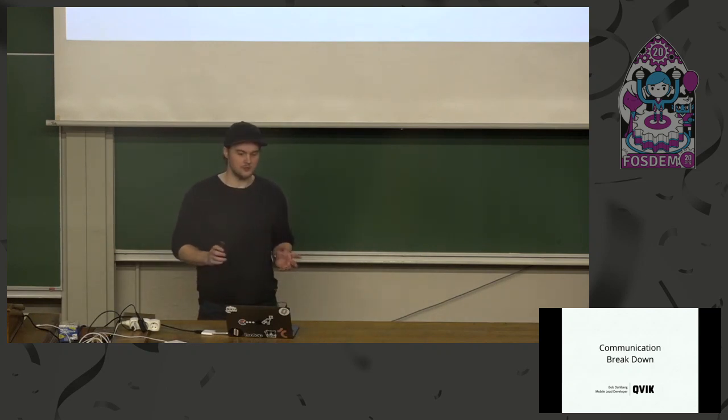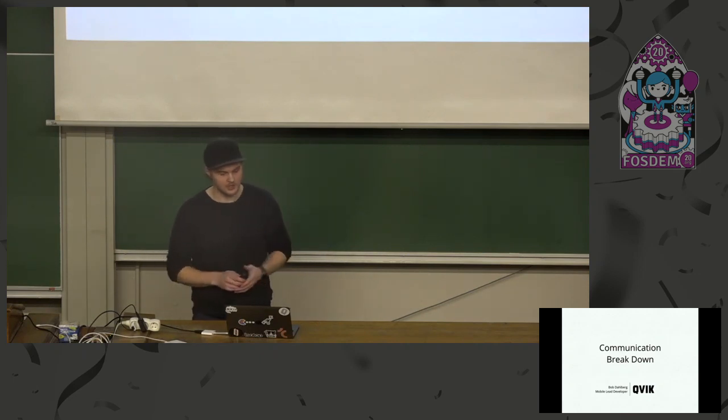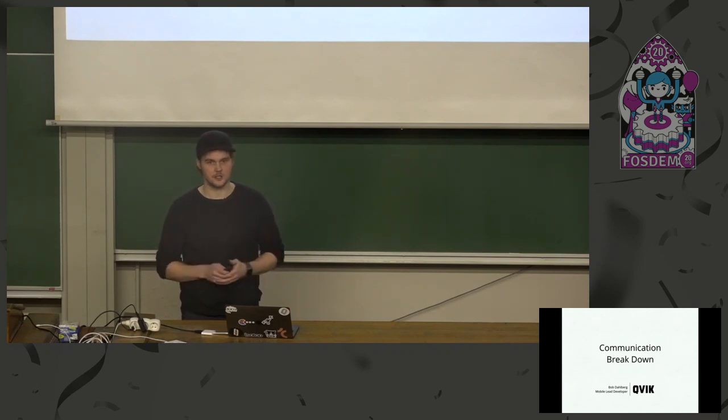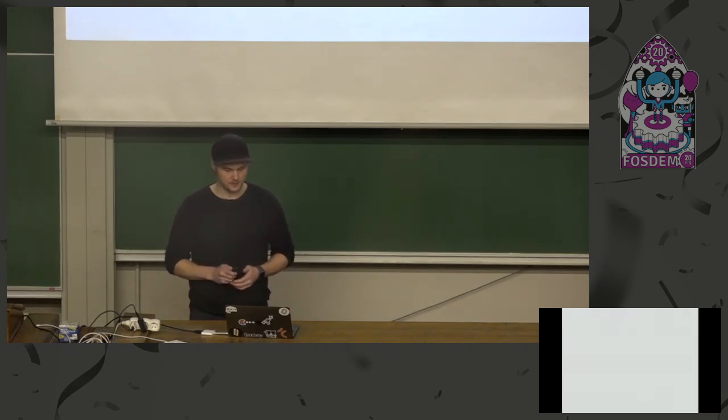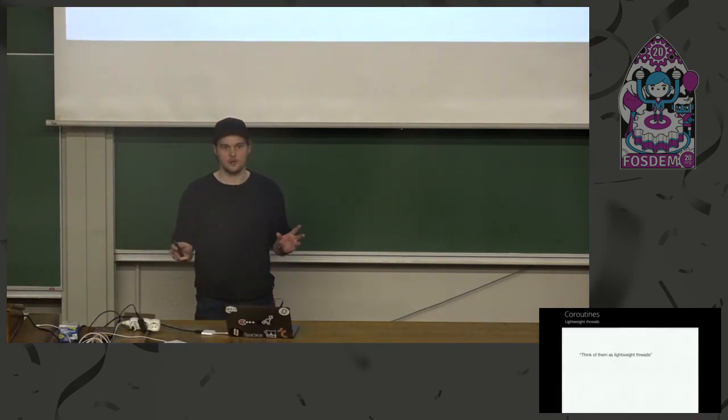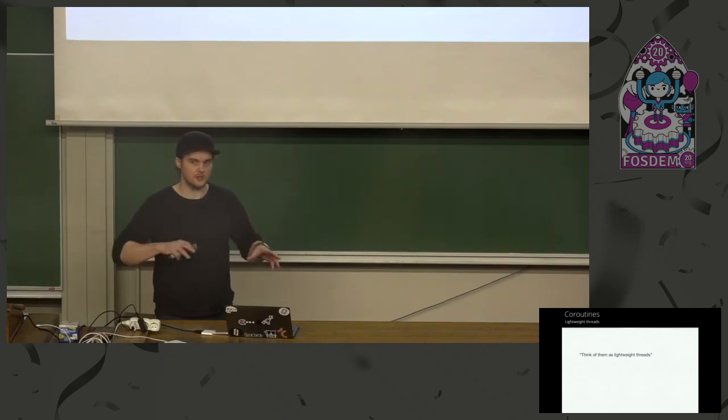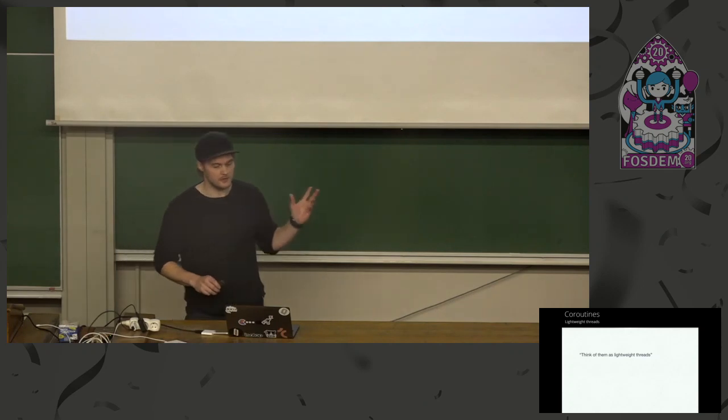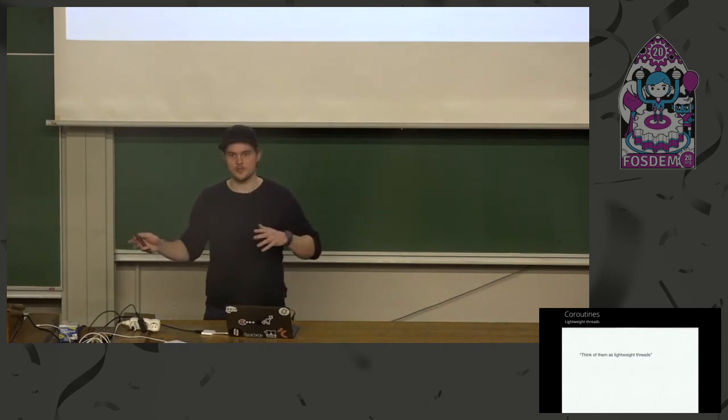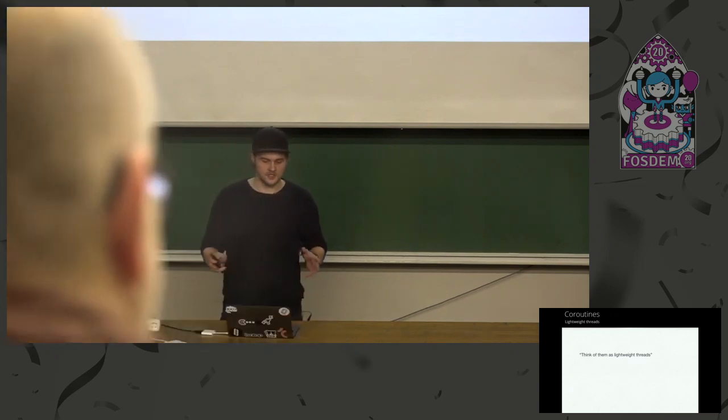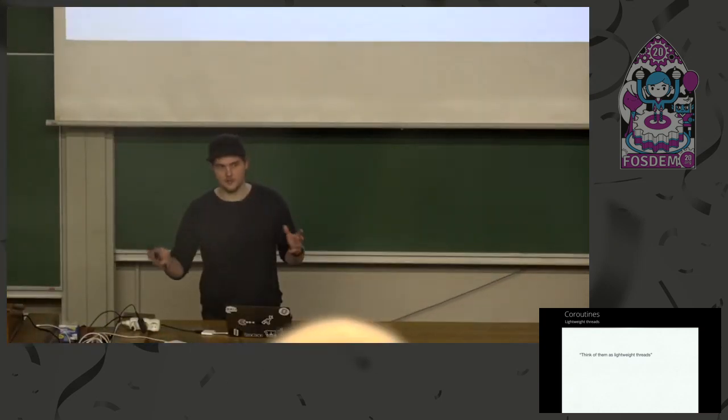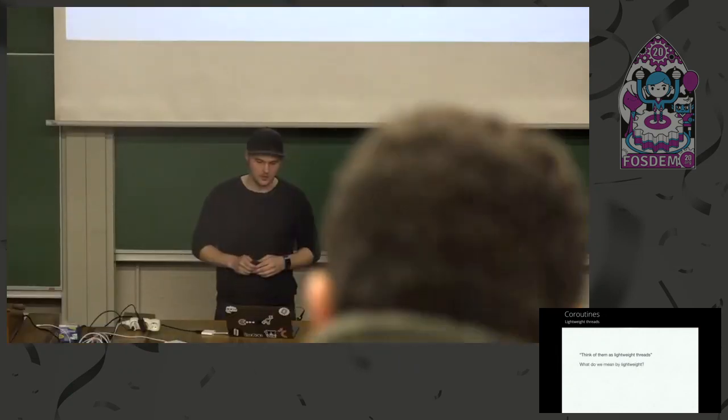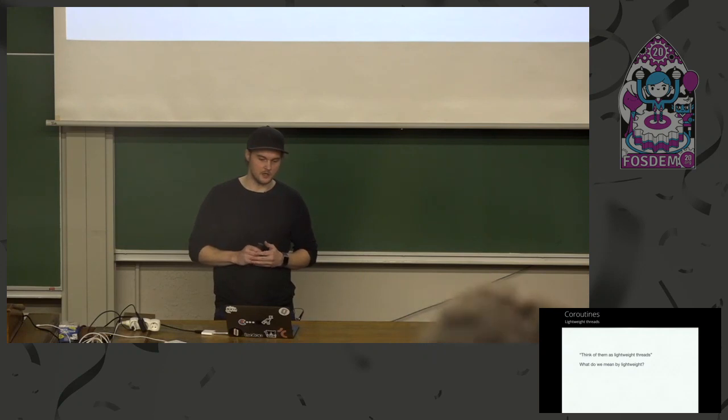I'm going to talk about communication on coroutines and I'm a mobile lead developer at Qwik with headquarters in Finland and I'm based in Stockholm, Sweden. So coroutines, we had a lot of talk about them. So I'm not going to go into them. I'm going to talk about the communication and basically one of the main problems I see is think of them as lightweight threads. So we're going to see why we might not take that too literally.